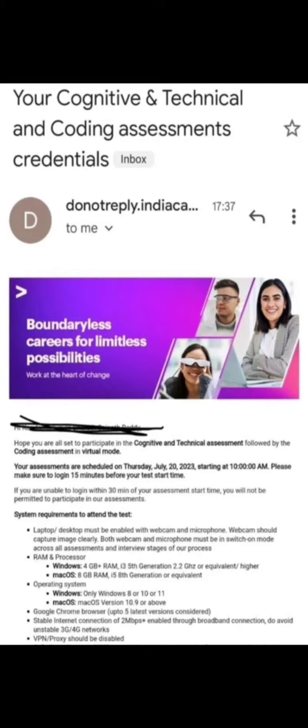This is the mail from the team of Accenture regarding your cognitive, technical, and coding assessment credentials. You are all set to participate in the cognitive and technical assessment followed by the coding assessment in virtual mode. Your assessment is scheduled on Thursday, July 20, 2023, starting at 10 a.m.